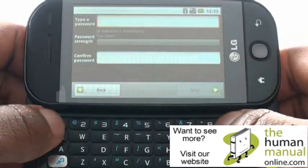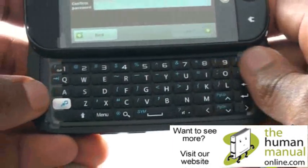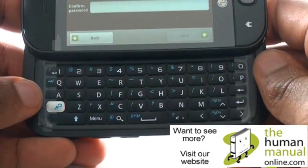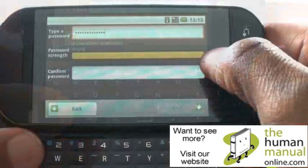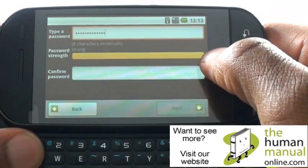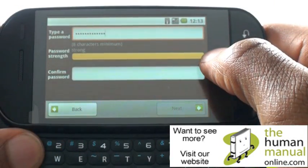You will also be required to create a password. The password meter will inform you of how secure that is. Once complete, select Next.